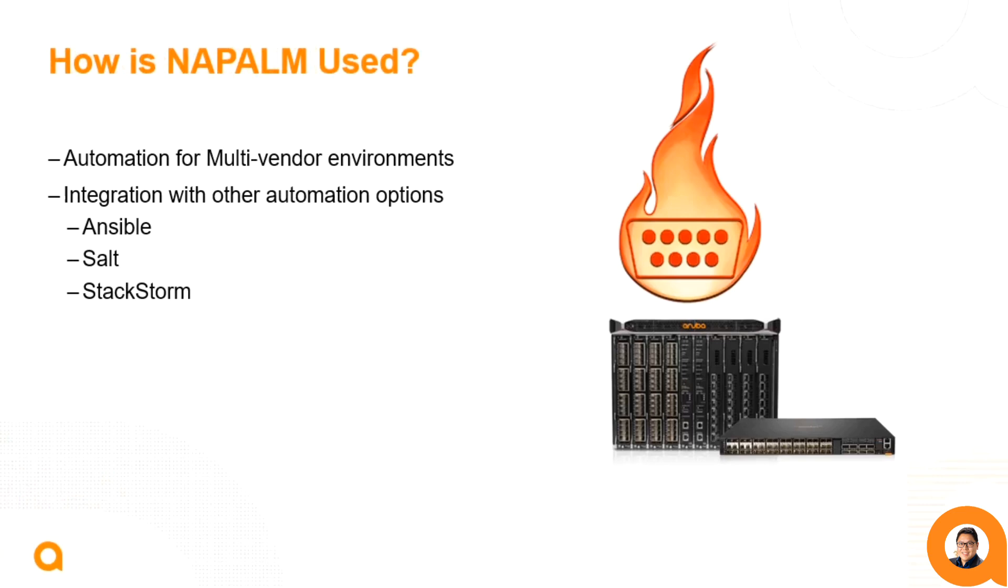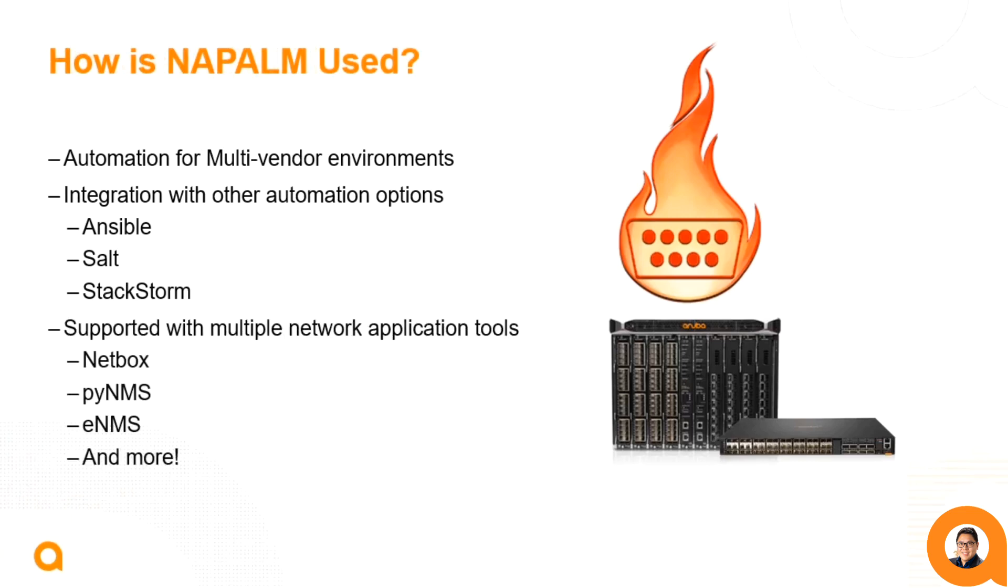In fact, there is already existing integrations with Ansible, Salt, and StackStorm. Additionally, there are also different network application tools that make use of Napalm, such as Netbox and ENMS. The beauty of the Napalm automation framework is that it can be easily coded into custom dashboards and applications using Python.